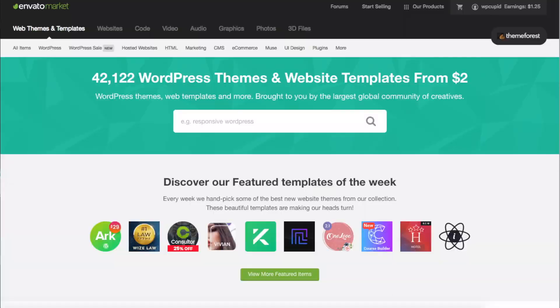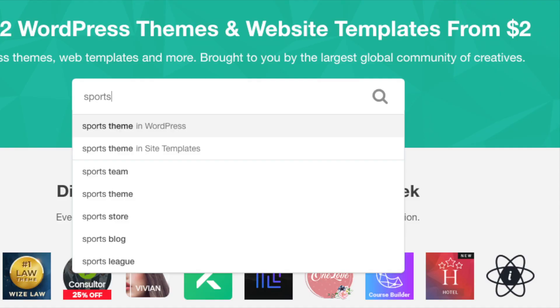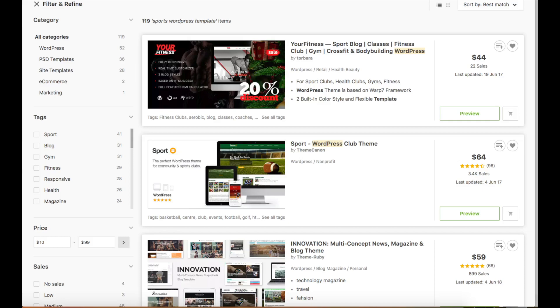A great resource I have used for several years and recommend for professional WordPress themes that look like an award winning design agency did your blog is ThemeForest. This is the ThemeForest homepage. You can easily search for sports blog WordPress via the search bar. It will pull up a ton of sports WordPress blog themes. You can click preview theme to see what they would look like live on the web.